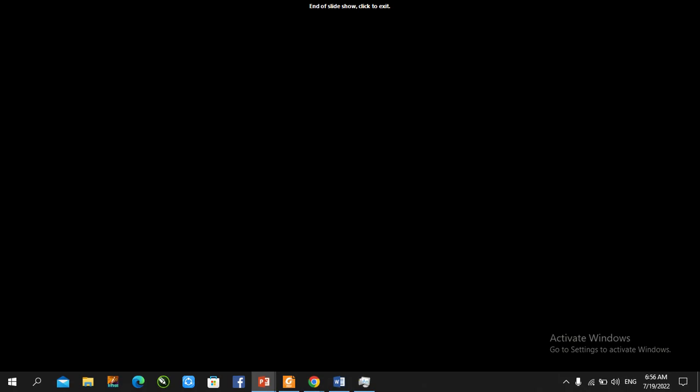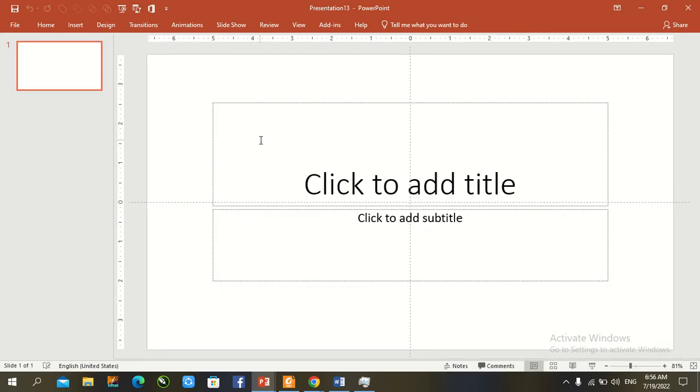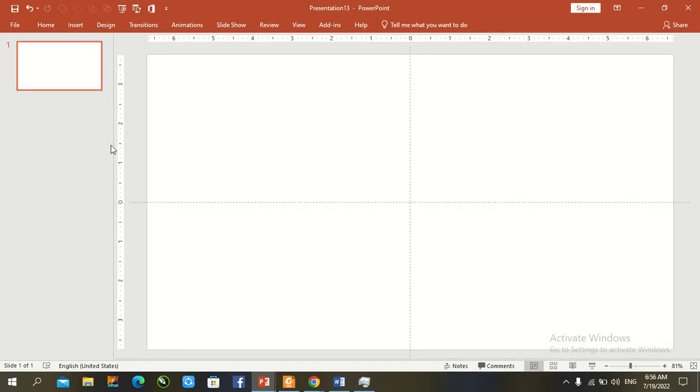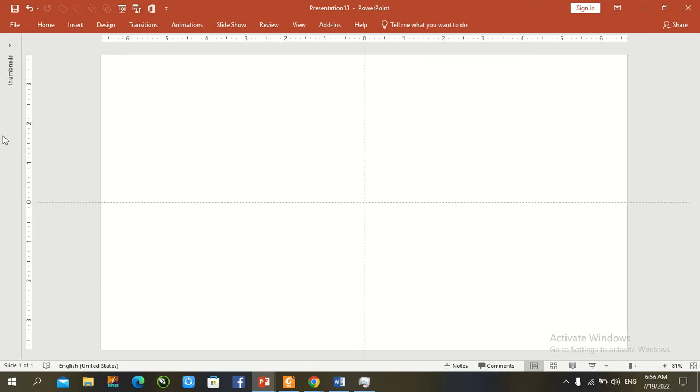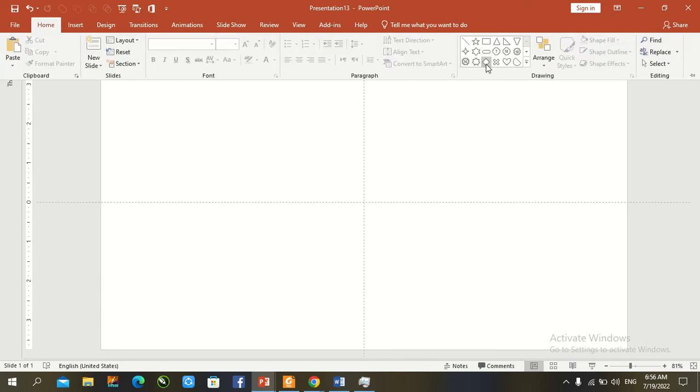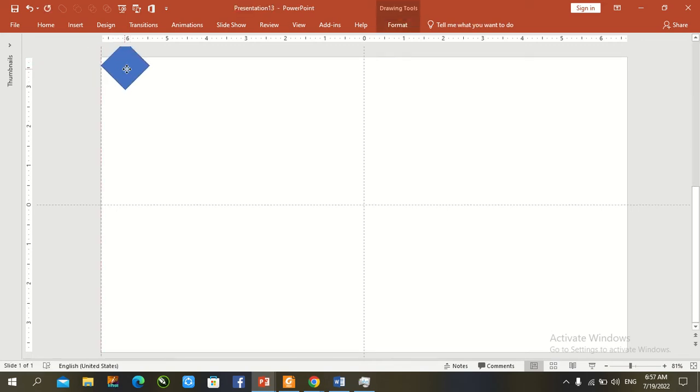Open previous file, Control N for new slide in PowerPoint. Control A to remove the default text boxes. Go to Home tab under Drawing and draw a diamond. Press Control Shift and draw the diamond as per our requirement.